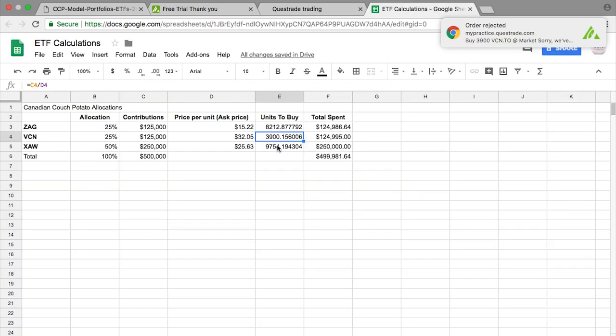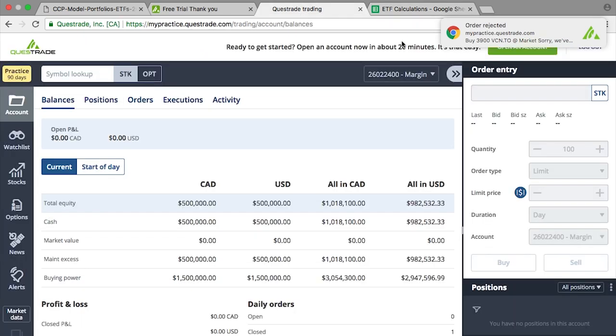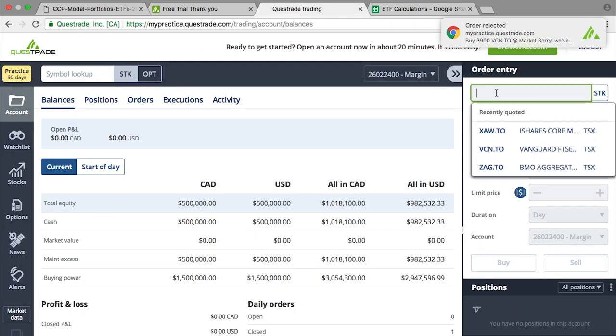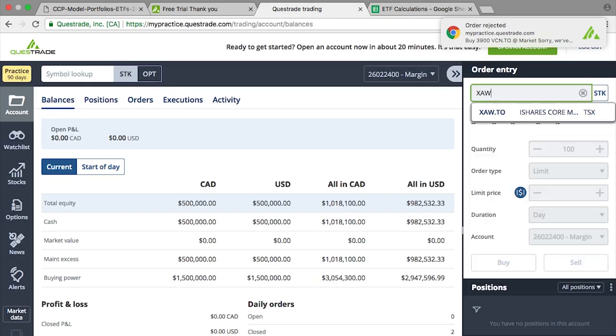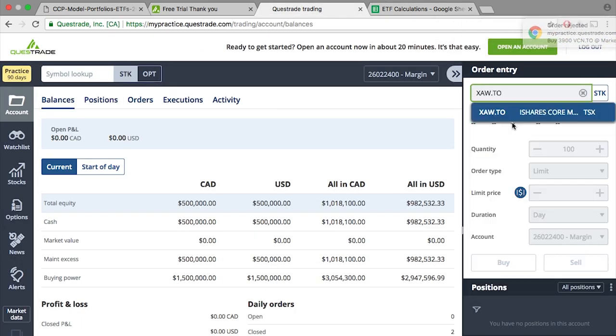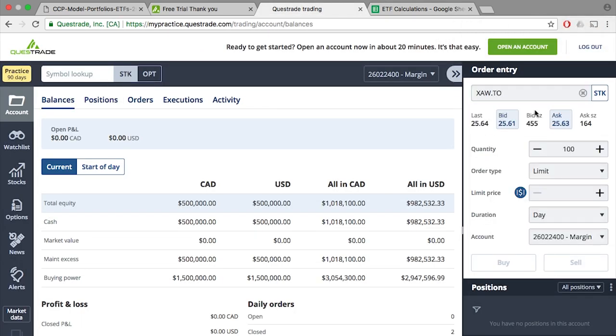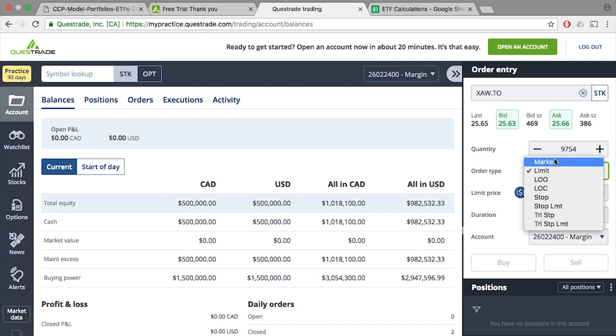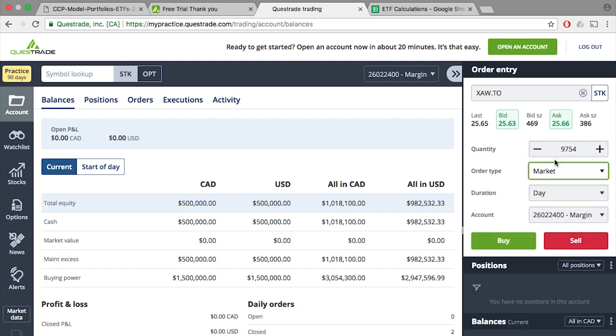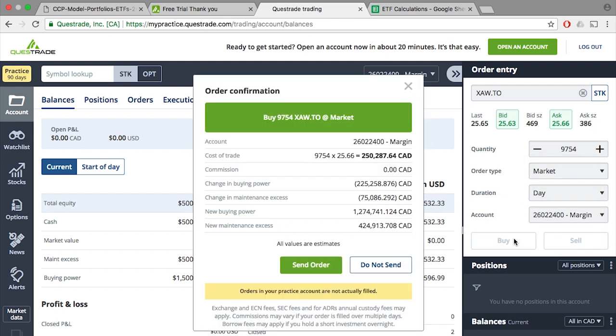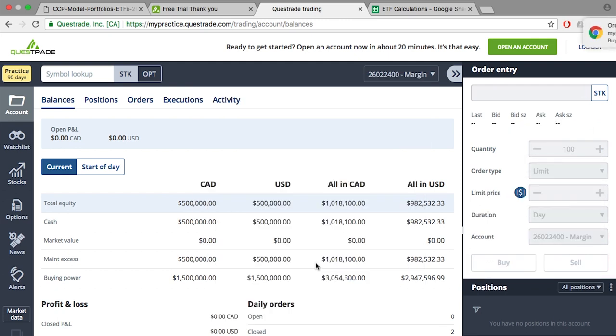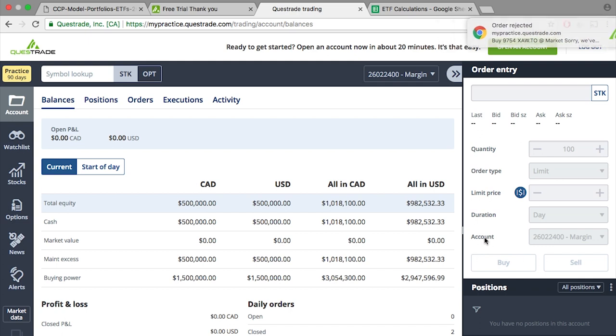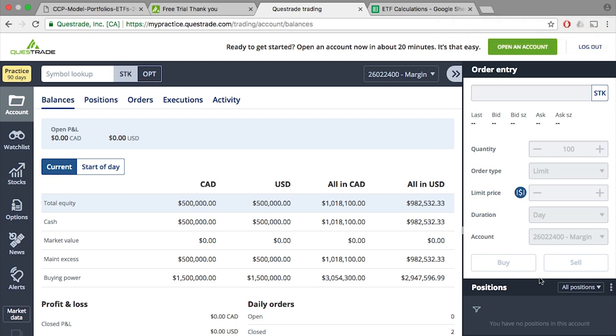One more time, XAW, we could purchase 9,754 units. So XAW.TO, 9,754 units at market price, BUY, and send ORDER. And that's it! You've invested your original $500,000 investment. Simple right?